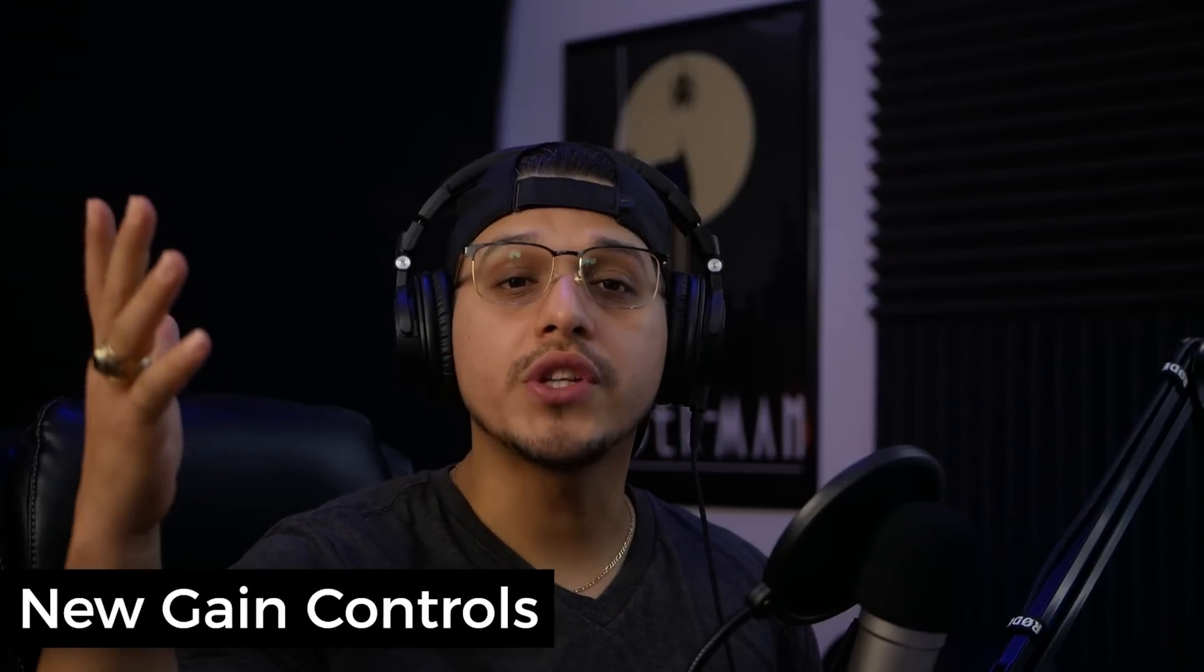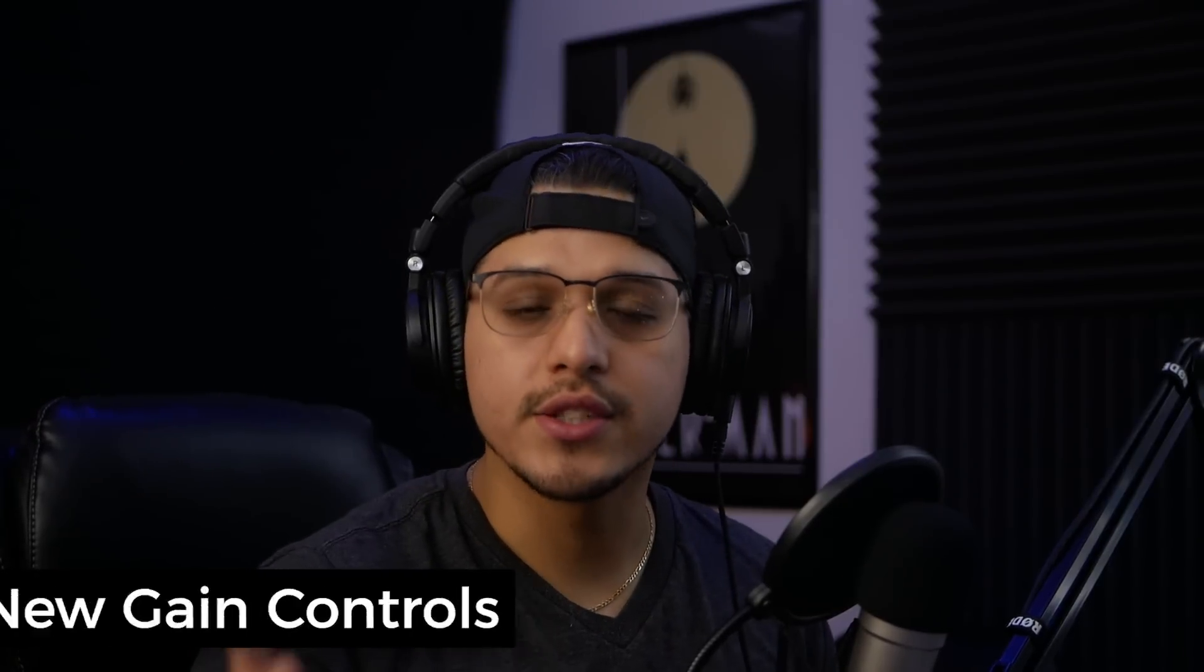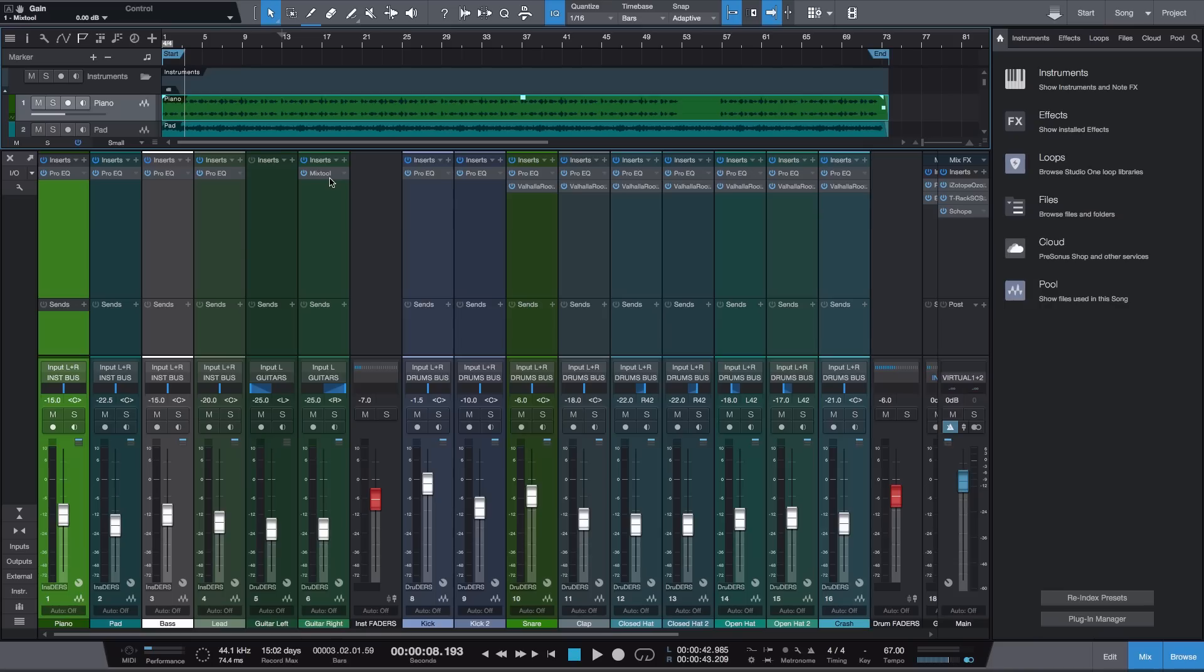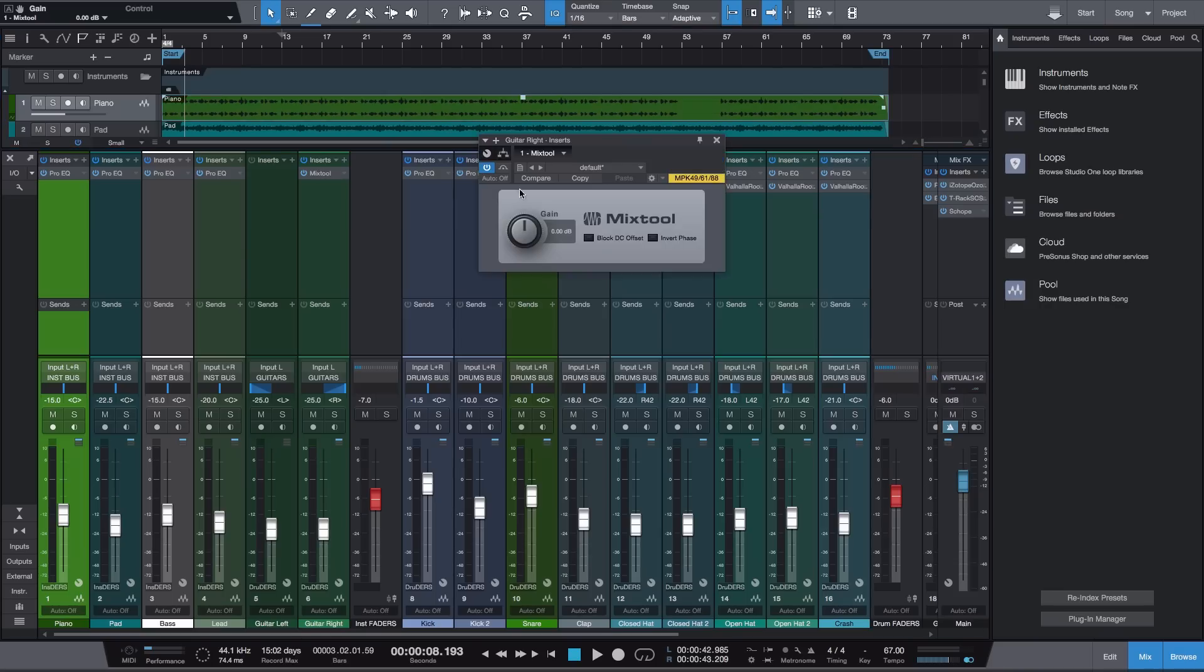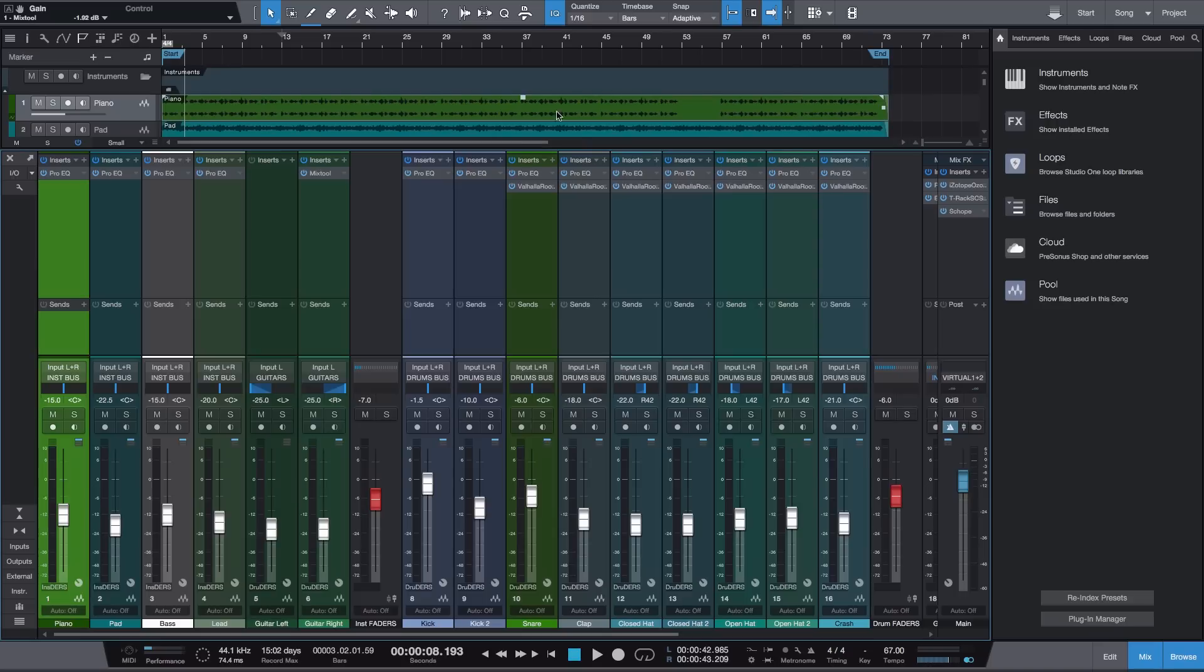The second new feature on my list is the new gain controls on the mixer. So oftentimes whenever we're mixing, we might end up with files that are either too hot or too quiet. In Studio One before, to fix that you would have to either add the Mix Tool plugin to every channel and adjust your gain that way, or you would have to go to each individual track on the timeline and use clip gain.